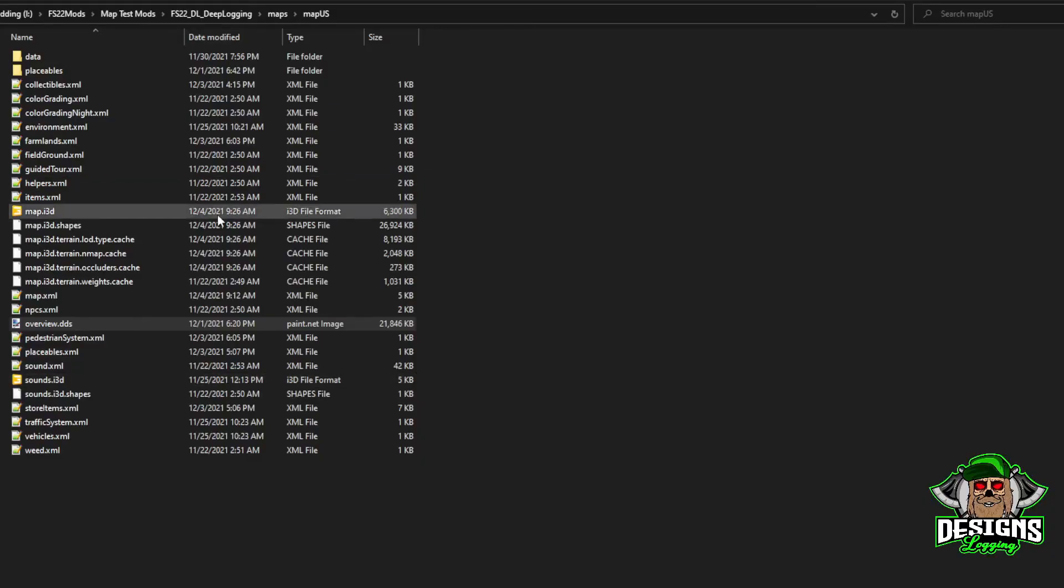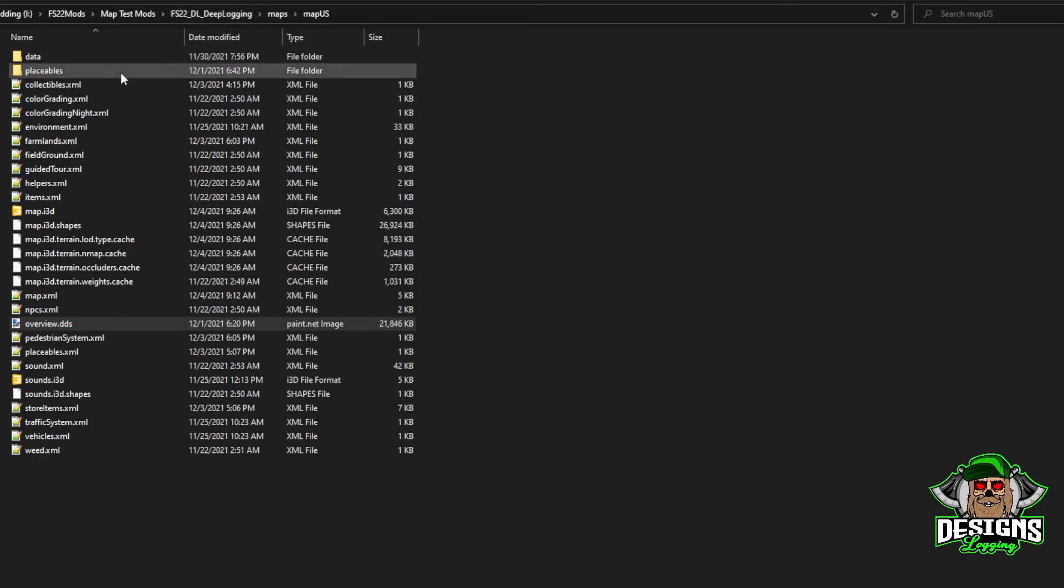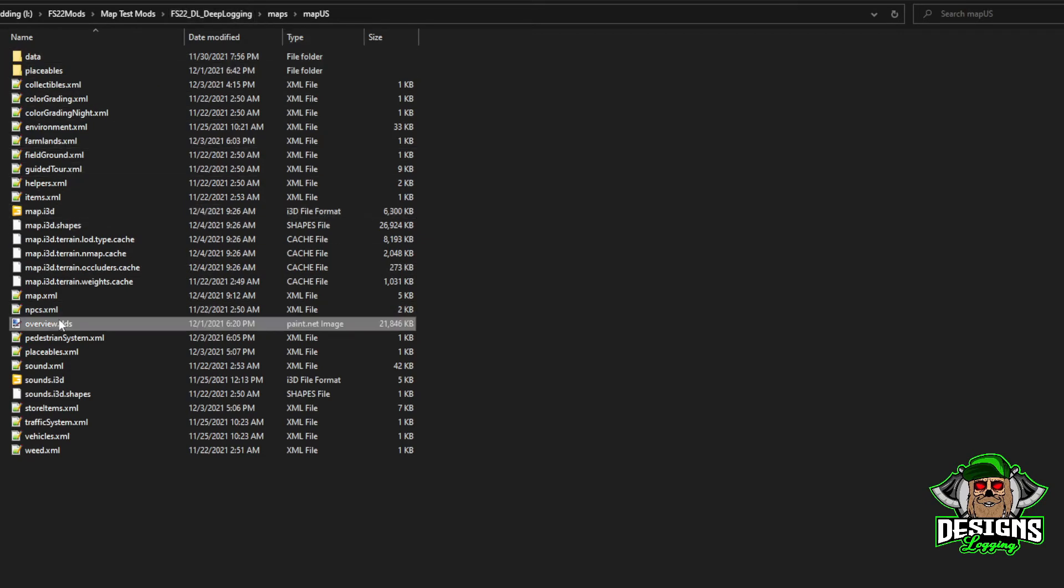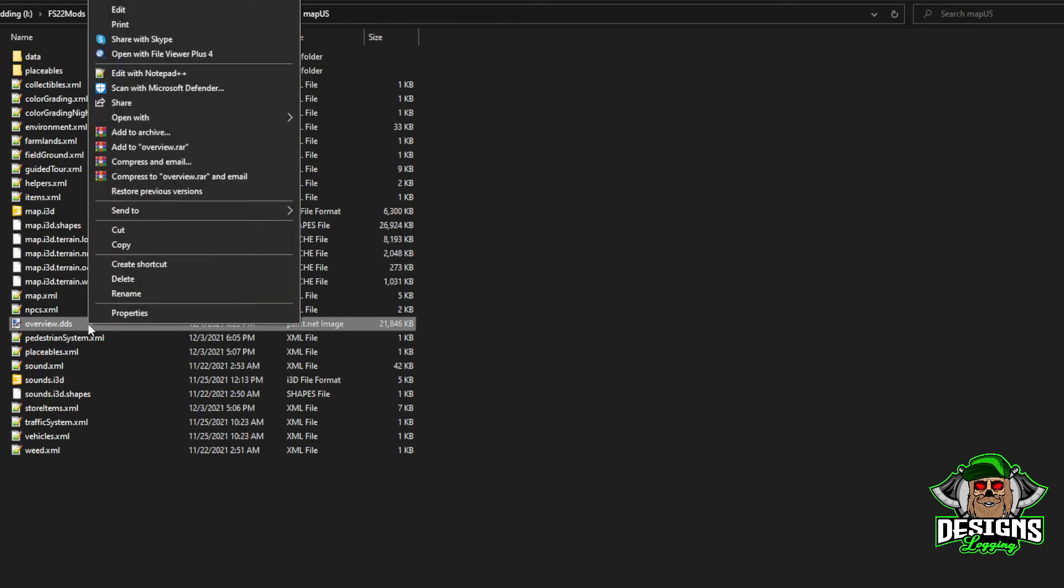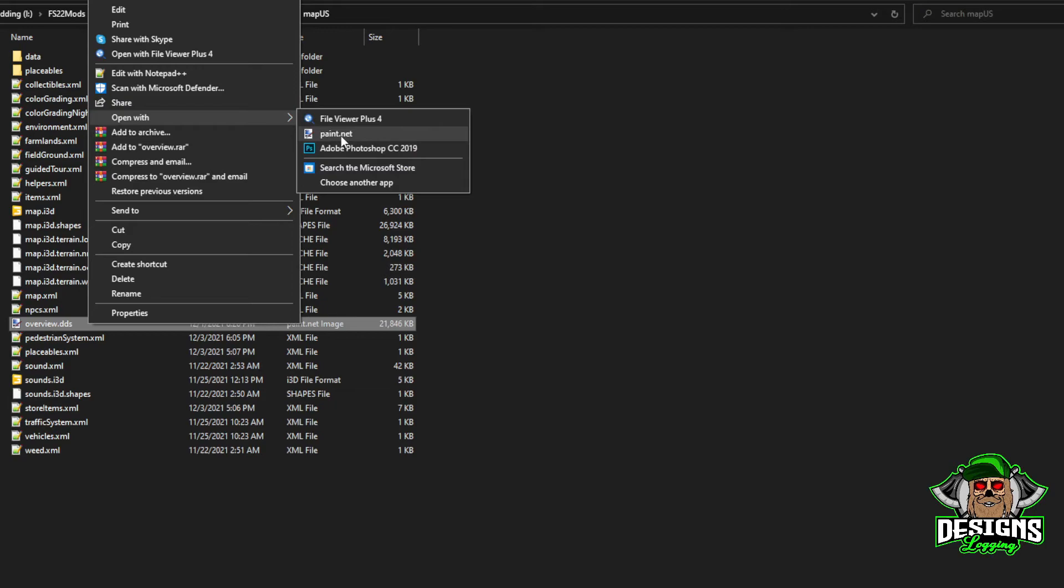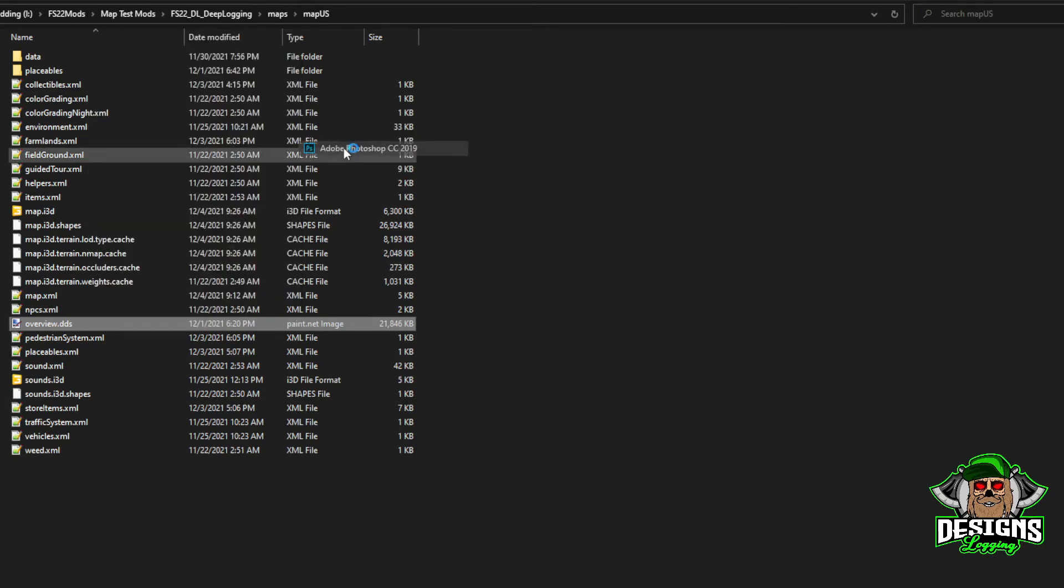Alright, what you're going to do is go to your main map folder - this is my map folder right here, you can see Map by 3D. You're going to go to overview.dds, right-click on it, Open With. I use Photoshop. You can use Paint.NET.